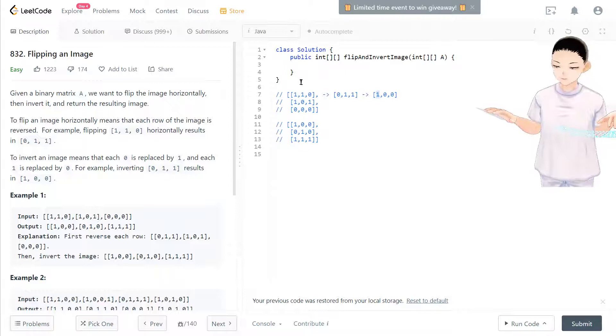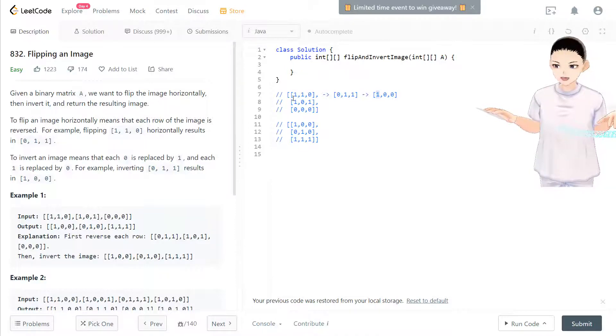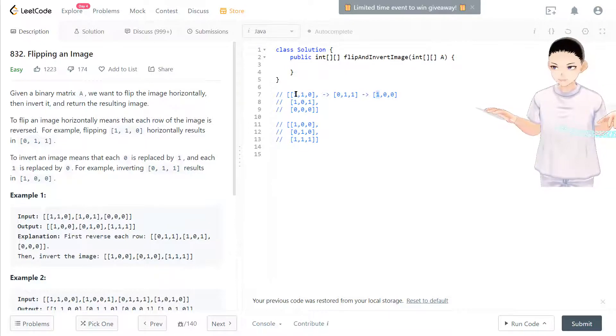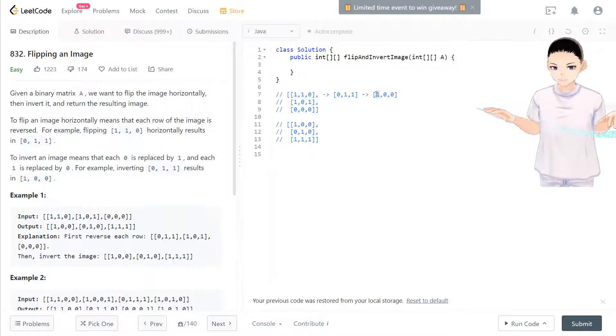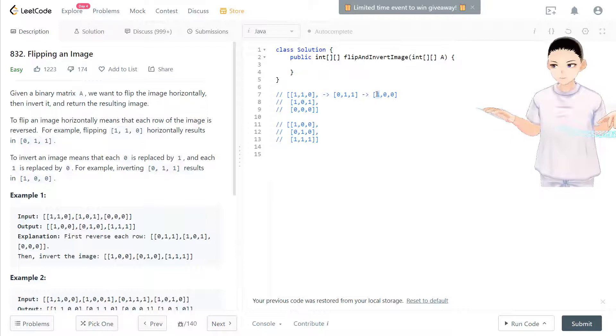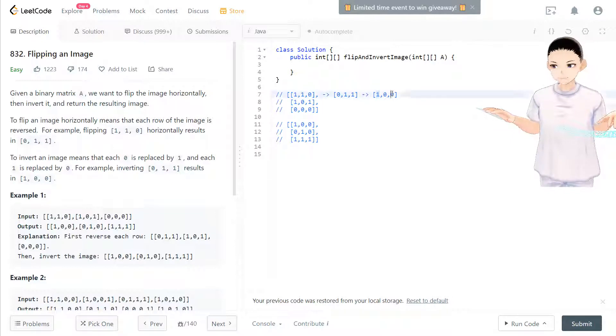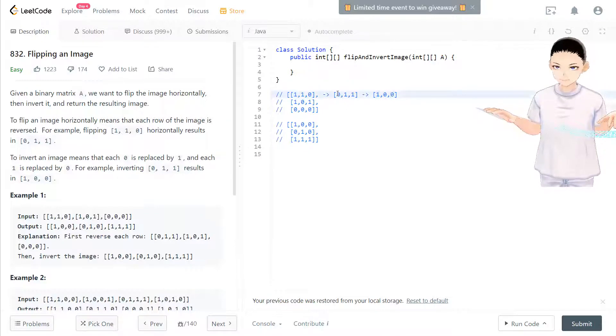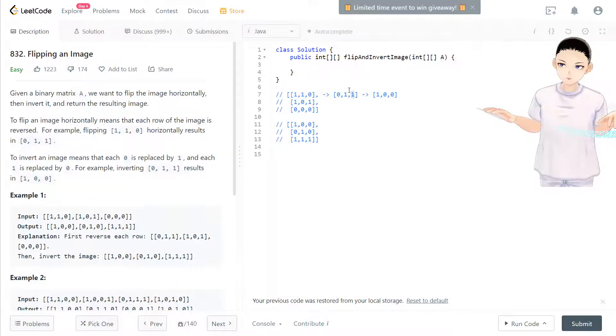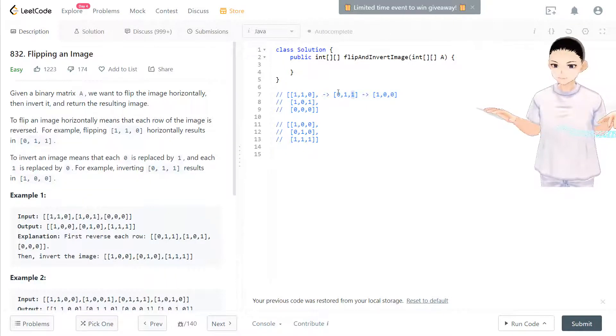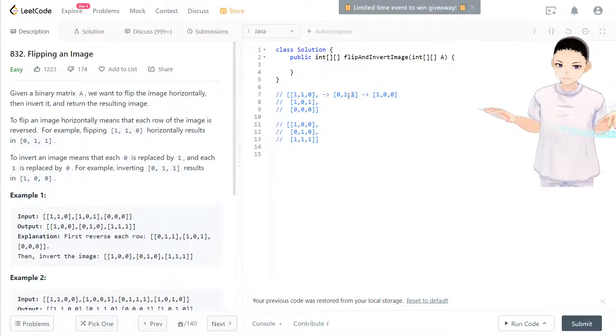So if you switch their space, become zero and one, and invert it back, and become one and zero. So if they are different, then after two steps, it will maintain the same. Imagine if you have zero and one, you flip them, become one and zero, and we invert them, it becomes zero and one again.